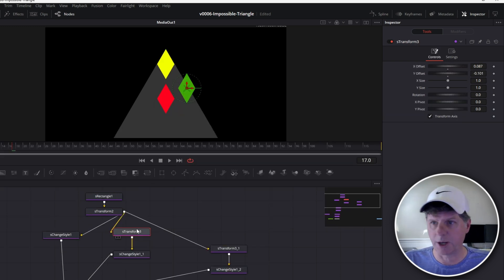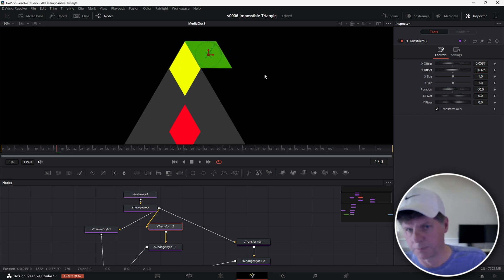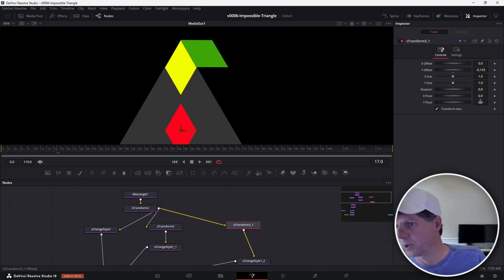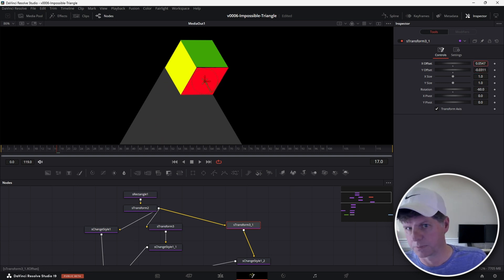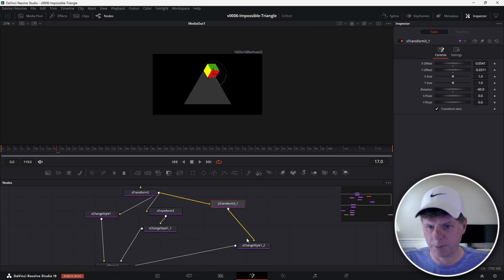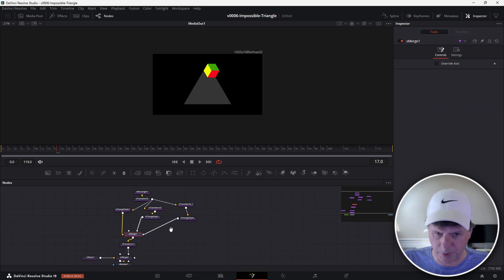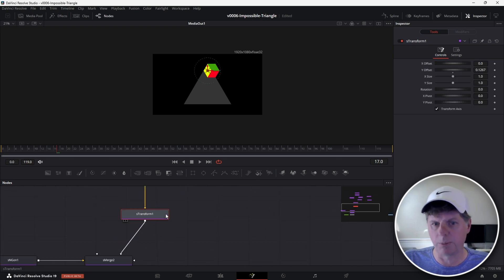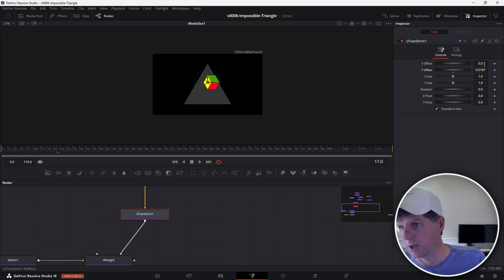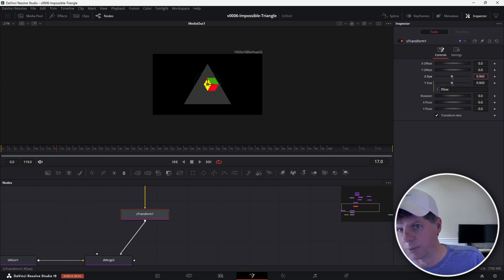Let's reset the position and get the first cube set up. Set the rotation to 60 degrees and slide it into place. Then for the third transform, set the rotation to minus 60 and slide that one into place. There we go — we have a cube and we're ready to start animating. It's a little bit big, so we're going to use the bottom transform for that. These are the three faces going into this merge, and the transform on the bottom allows us to move the full cube around. Right-click on the Y size, choose expression, connect it to the X size, and now we can make it a little bit smaller.